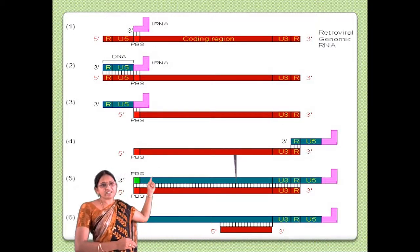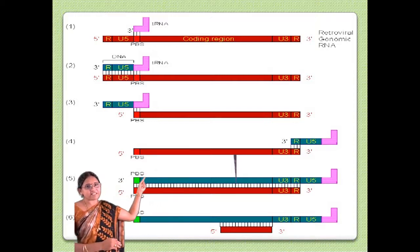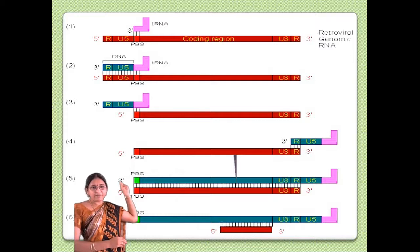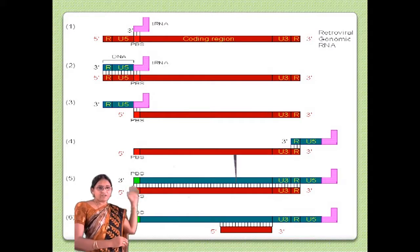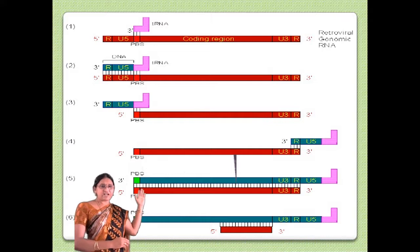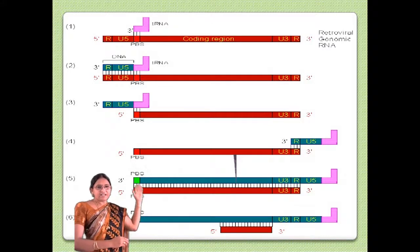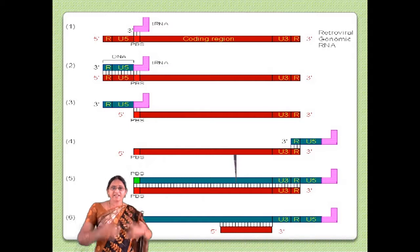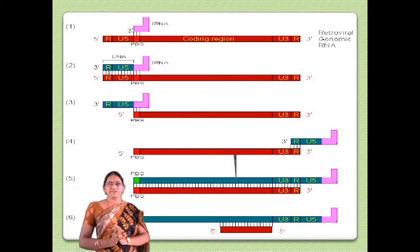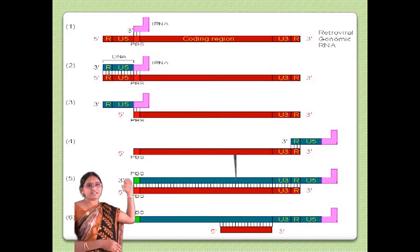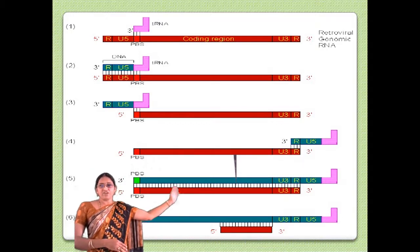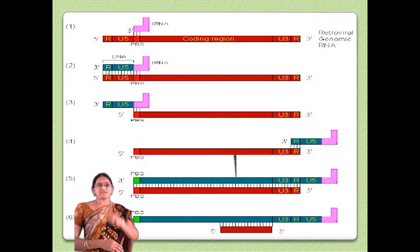The tRNA hybridizes at the viral primer binding site and provides the 3' hydroxyl group for extension. Because of the RNase H activity of the reverse transcriptase, it removes the RNA segment at the 5' end up to the U5 region. In the next step, strand displacement occurs: the synthesized DNA hybridizes at the 3' region with the repeated sequences, displacing from the 5' position to the 3' position where it hybridizes with the repeat at the 3' end.